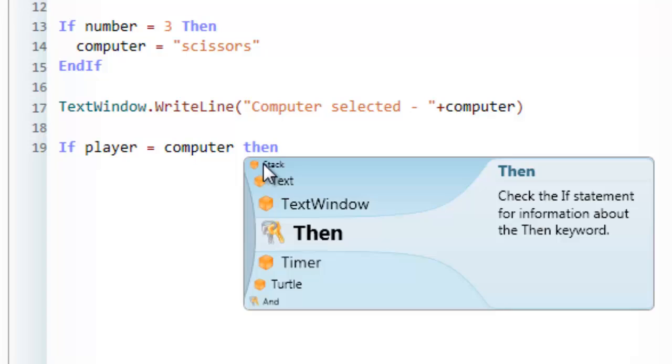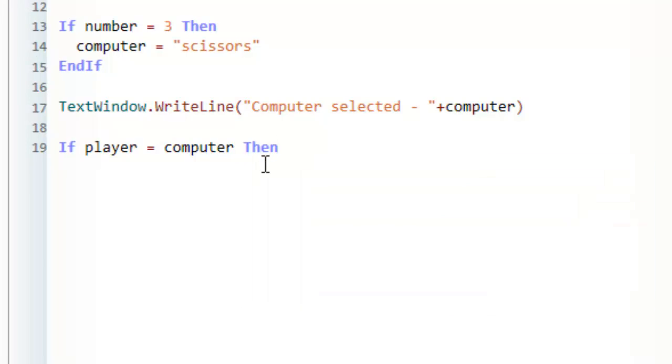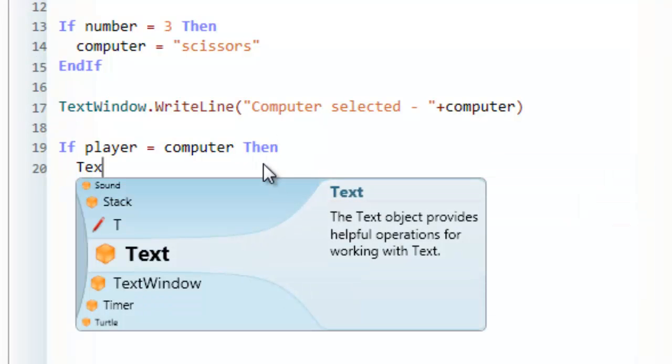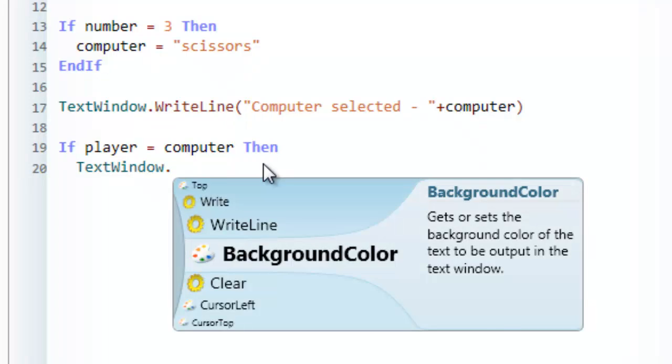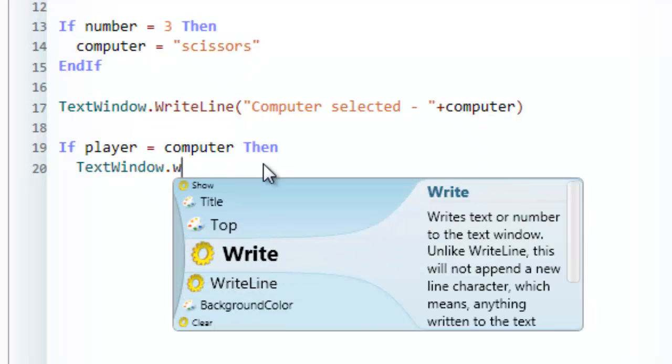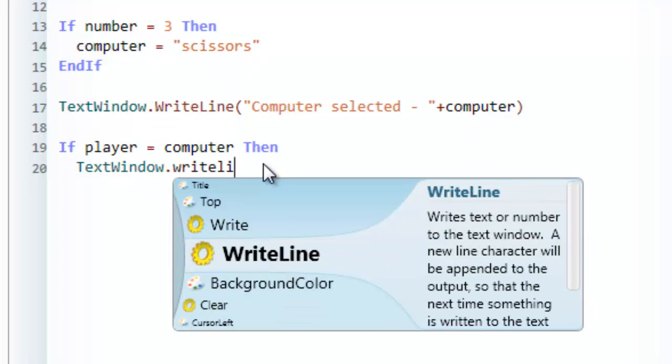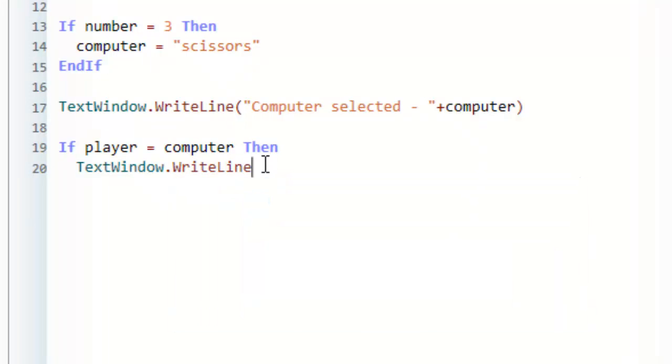then I simply want to say TextWindow.WriteLine. It was a draw. And then EndIf.